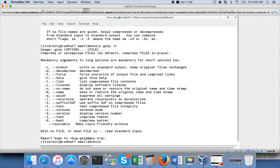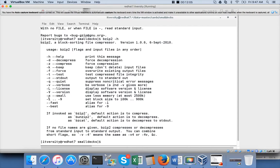bzip2 compresses at a higher rate but takes longer to do so. Looking at 'bzip2 -h', and also reviewing gzip's additional parameters: '-1' is for fastest compression — it may not compress as much but will be faster. '-9' is the best compression — it tries to get the maximum compression but will be a little slower. Both gzip and bzip2 support '-1' through '-9' as different levels of compression speed versus ratio.